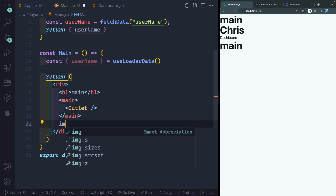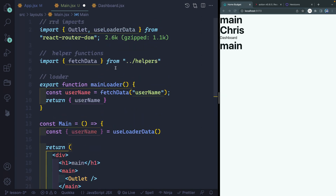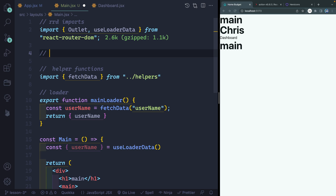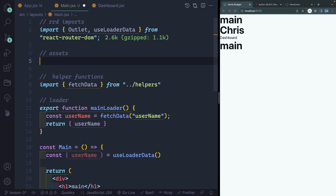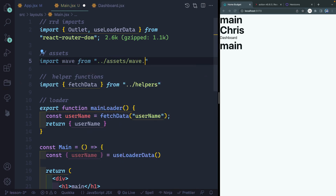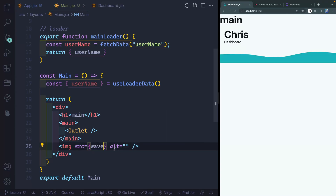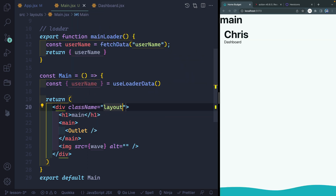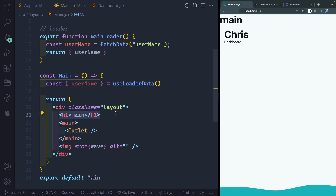Up top we're going to have a nav bar, which we'll do in a second. Down below, I just want to have an image that's going to be like a decorative footer — so this will be an image tag pointing to an asset we'll import. We'll say import wave from our assets folder, and we've got a wave.svg. I want to use this wave as the source of this image. Passing in an empty alt hides it from screen readers since it's decorative. I'll also add a class name of 'layout', which will style it so the nav is up top and everything else fills the middle.